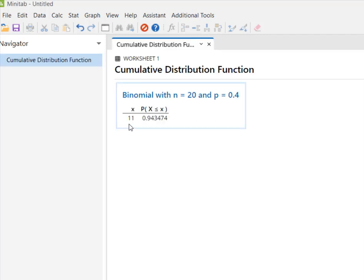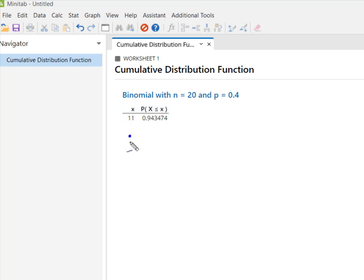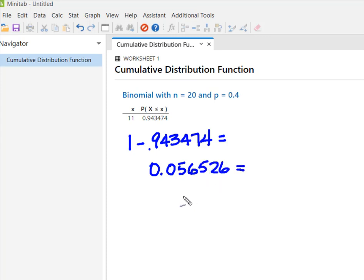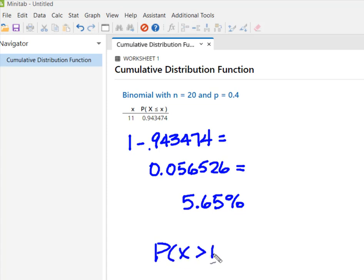So what Minitab has told me is that the probability of 11 or fewer is 0.943474. So I'm simply going to take 1 minus 0.943474, which is going to give me the probability from 12 to 20, and I'm going to end up with 0.056526. I'm going to round that off and say that I've got about a 5.65% probability that in my sample more than 11 dragons can breathe fire.